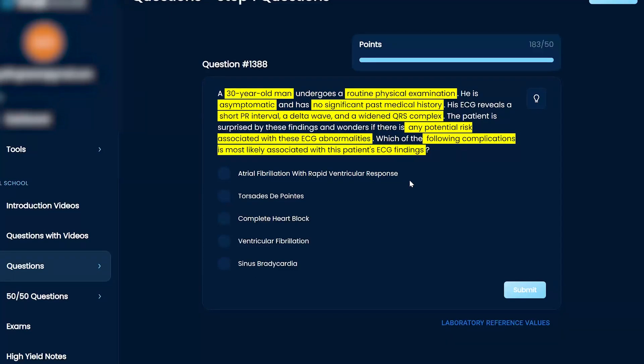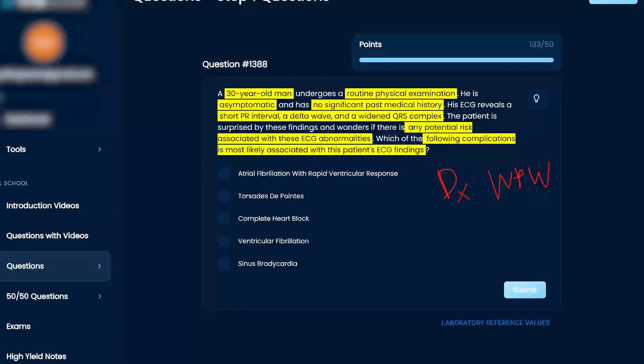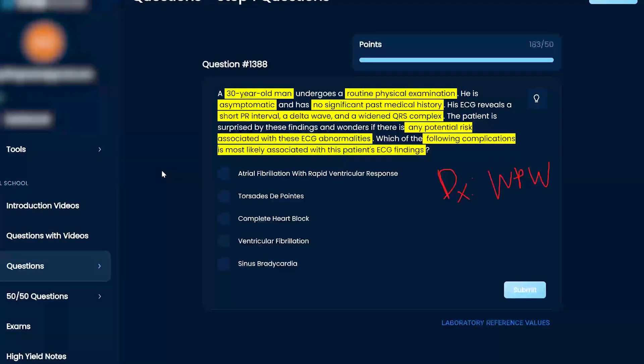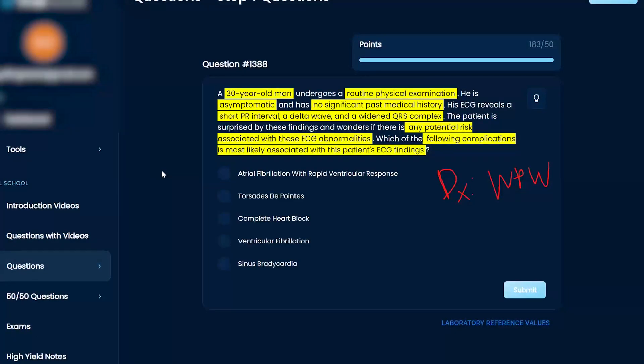Okay, so with the delta wave, that's pretty characteristic of Wolff-Parkinson-White. And so that's when you have a really fast, I guess you can say, it's an irregular ventricular response. And so I would say, I don't know 100% what the associated complications could be for this. I would say not torsades de pointes, not sinus bradycardia.